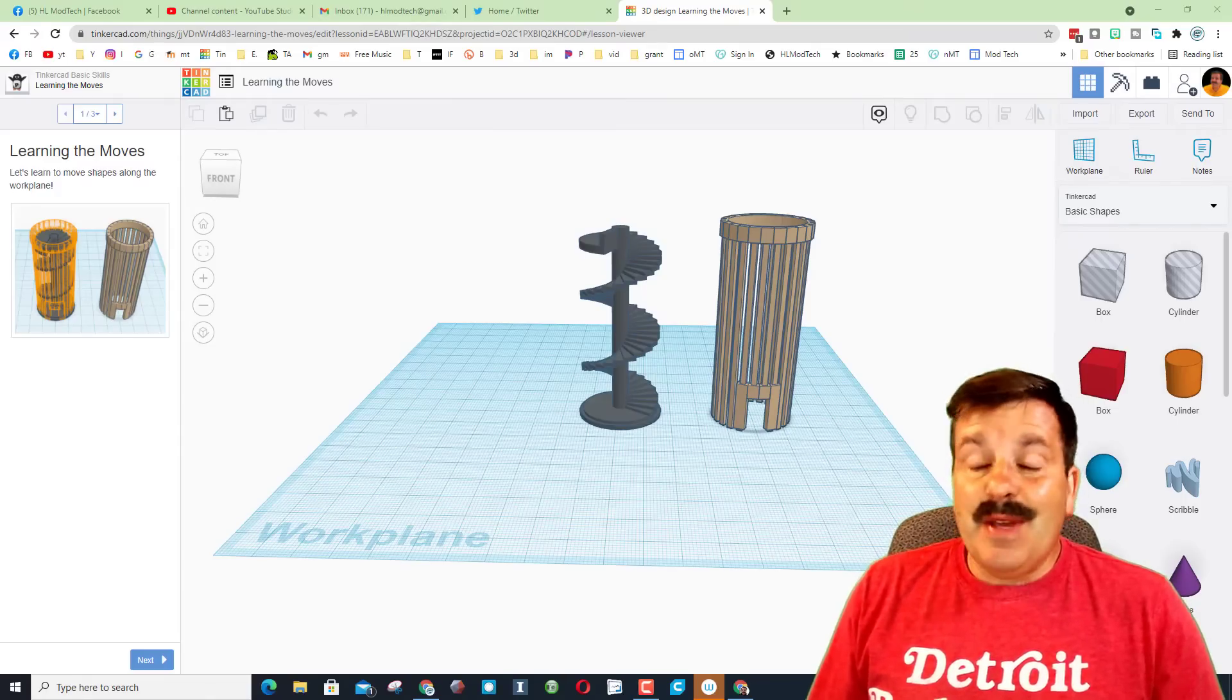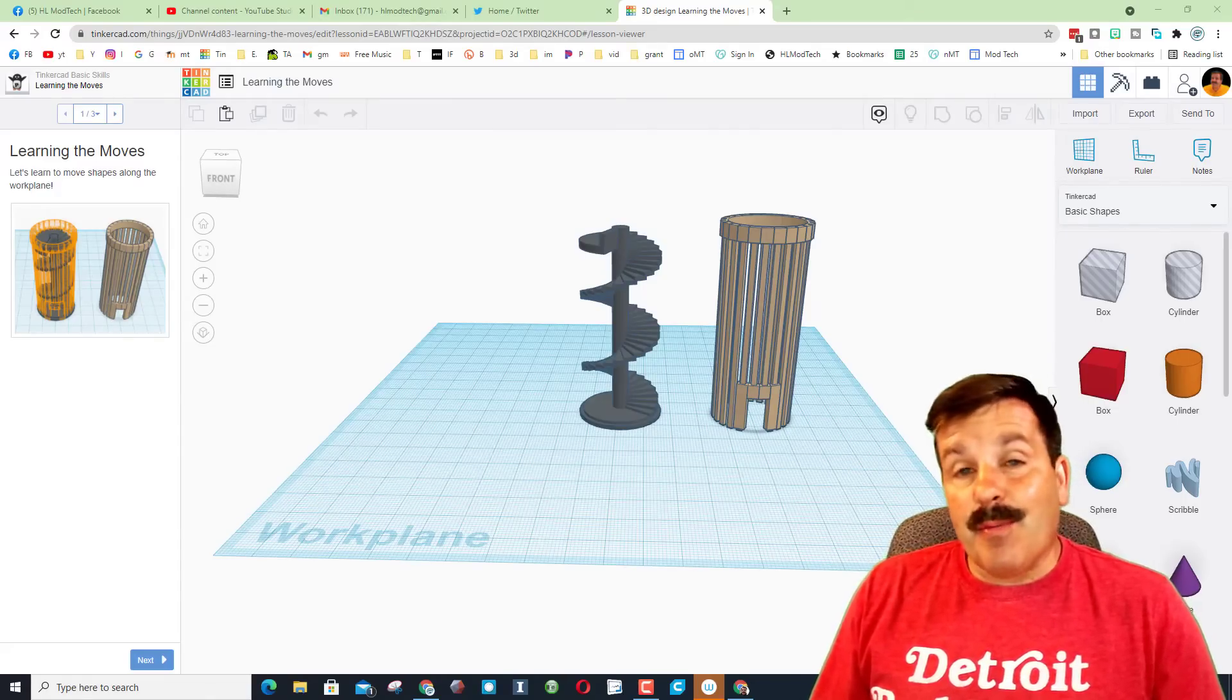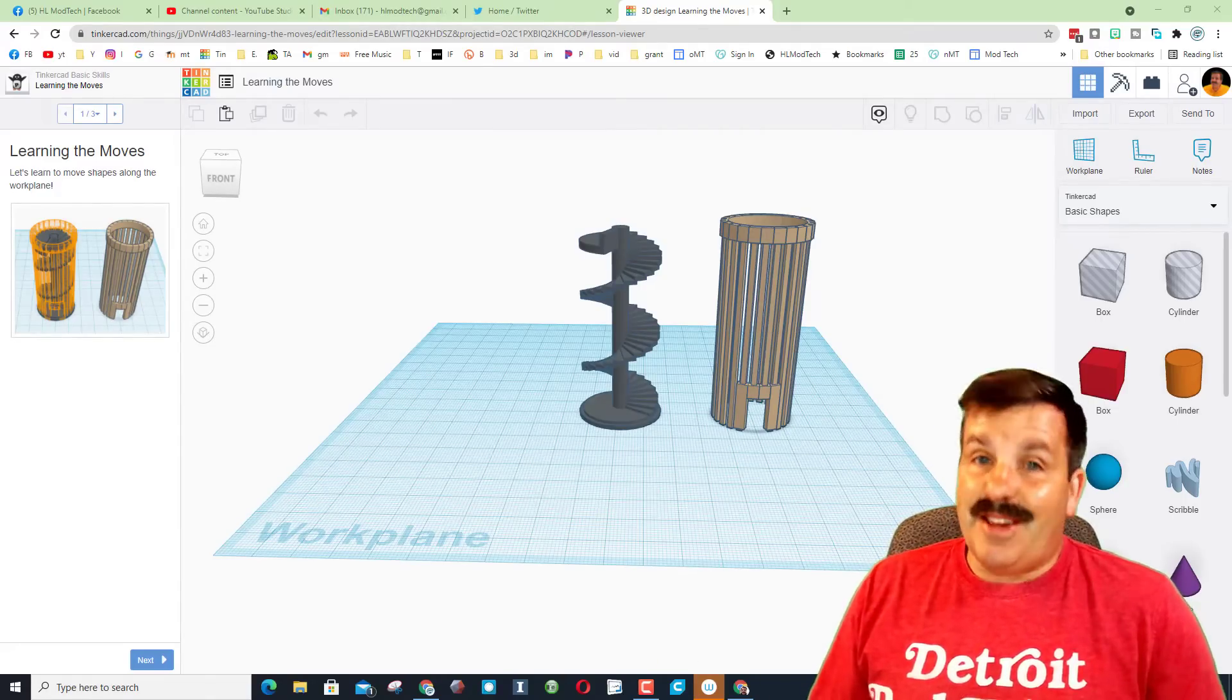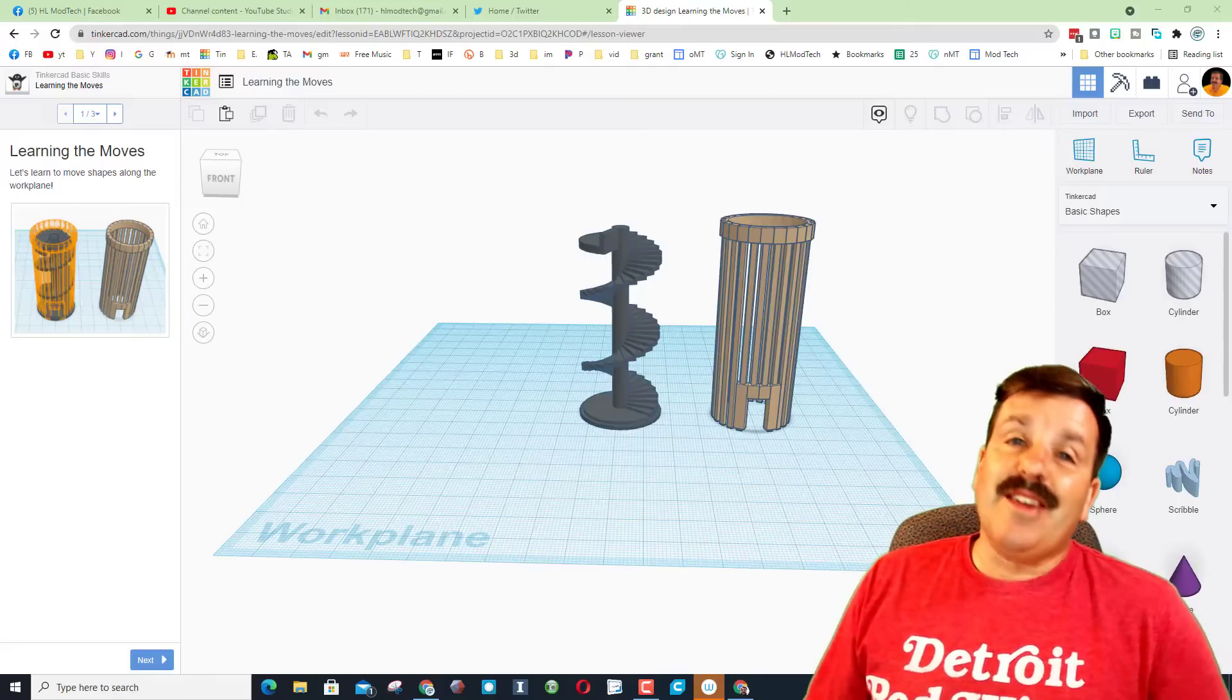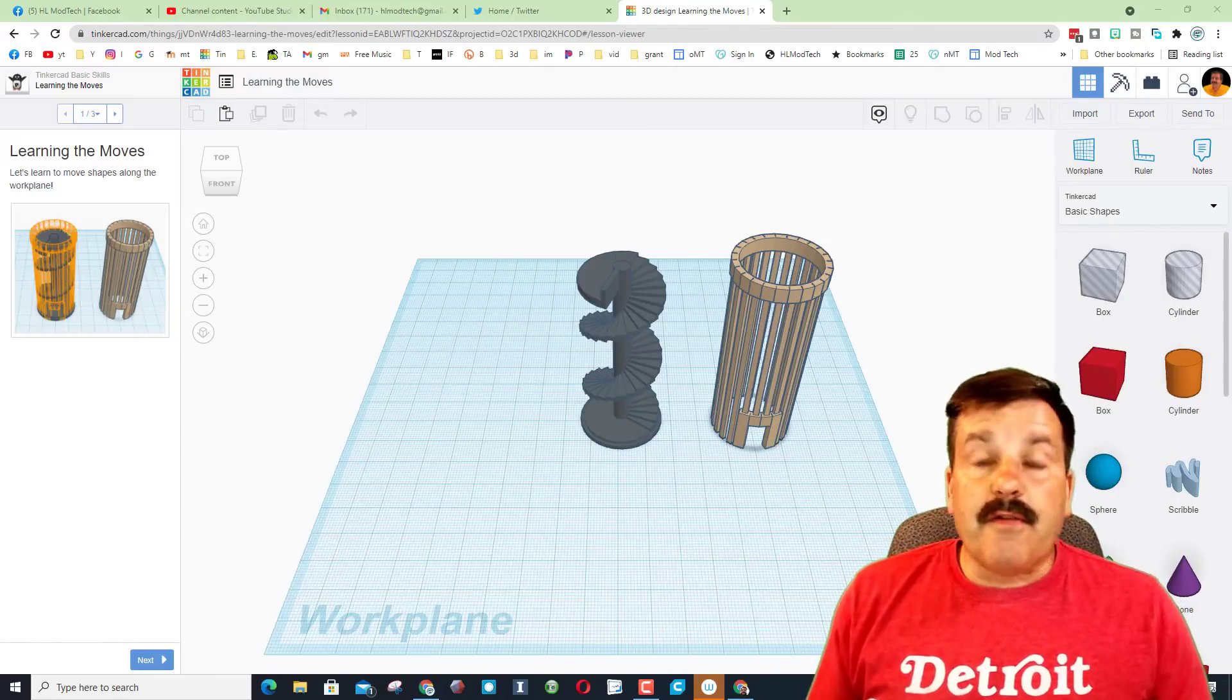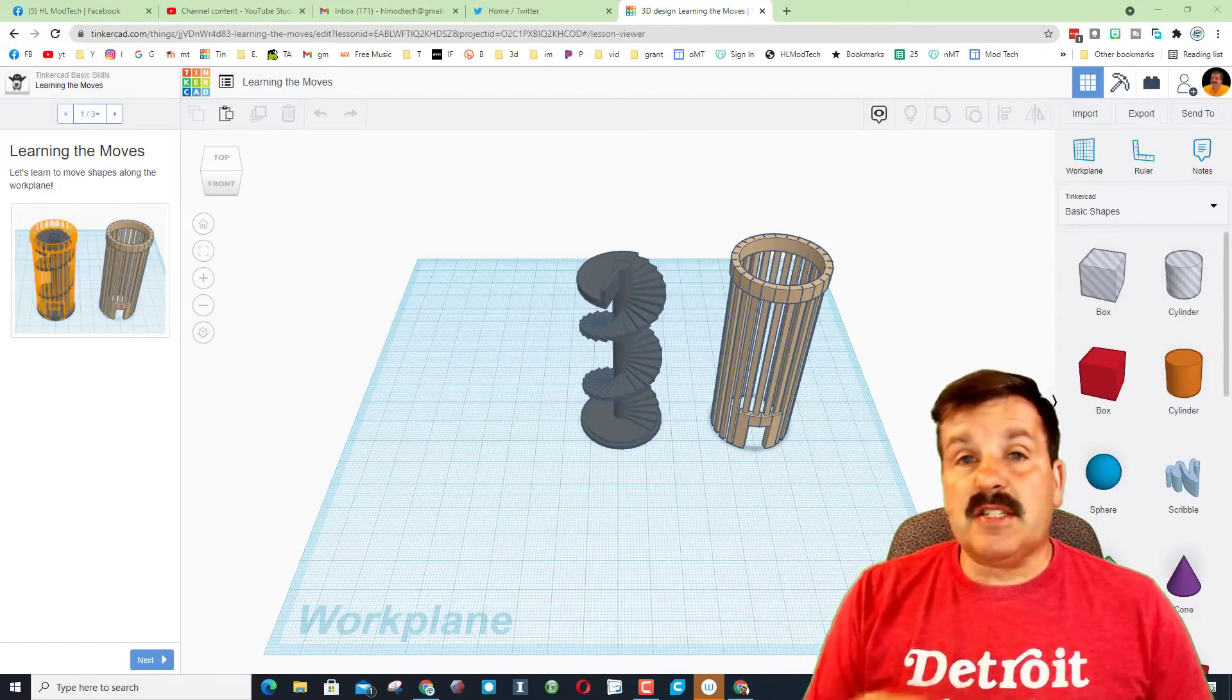Good day friends, it is me HL Mod Tech and I am here with a brand new lesson to get you started in Tinkercad. So let's get cracking. You can get to Tinkercad by just typing Tinkercad.com.